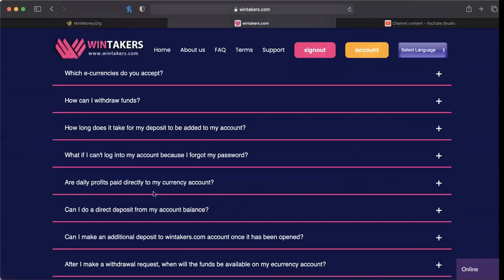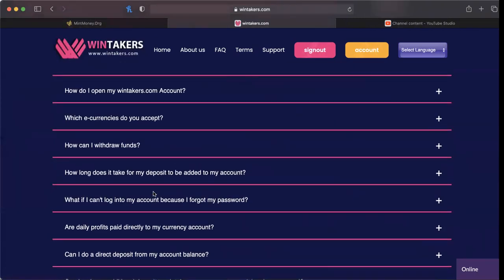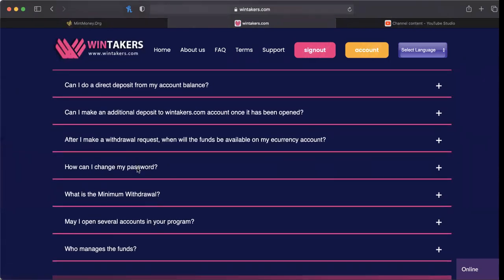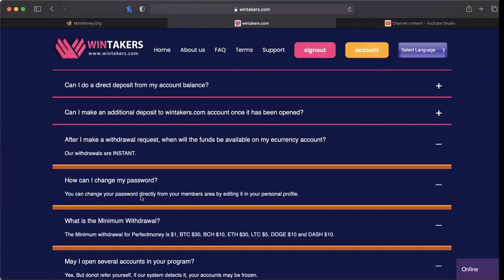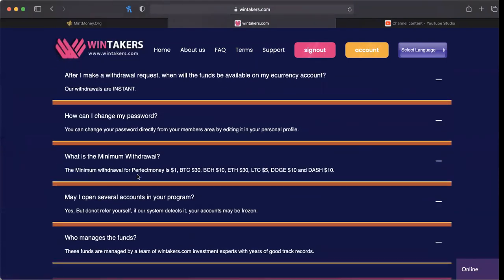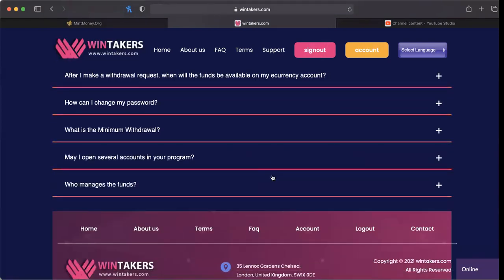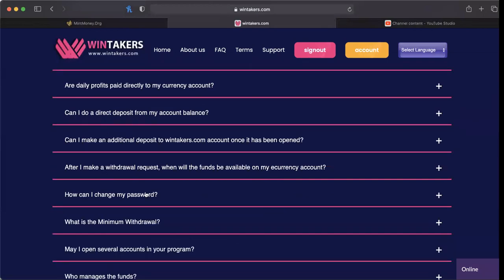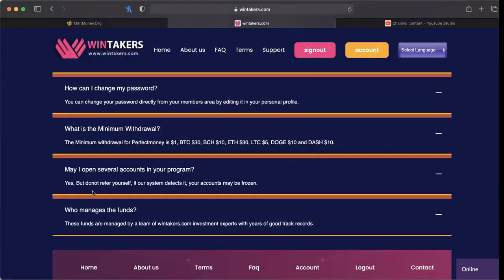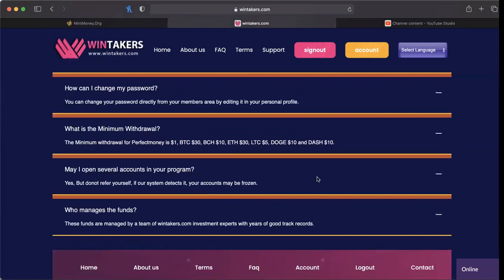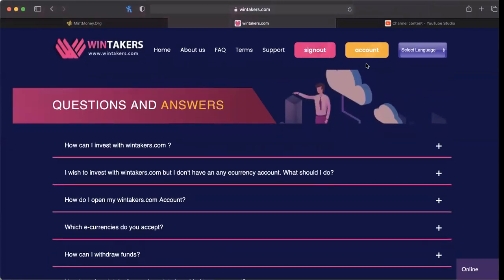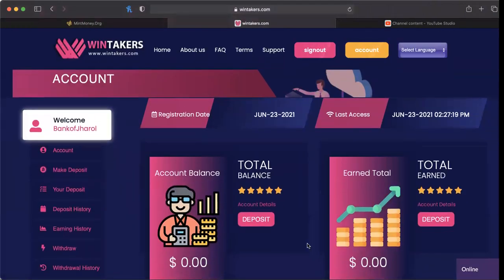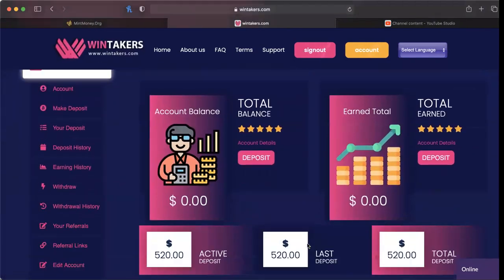I want to jump into the FAQ. What is the minimum for withdrawal? The minimum withdrawal for Perfect Money is $1. Bitcoin and Ethereum are both $30 minimum. Bitcoin Cash is $10. LTC is $5 - y'all starting to see why I like Litecoin? Doge is $10 and Dash is $10. May I open several accounts in your program? Yes, but do not refer yourself. Please don't self-refer guys, that's stupid. If our system detects it, your accounts may be frozen. Ask me how I know - it's happened to me before.